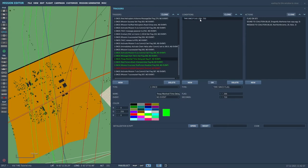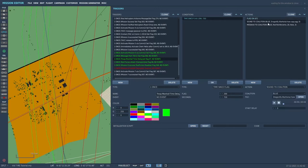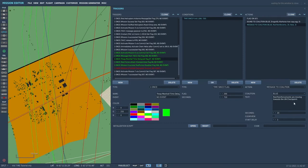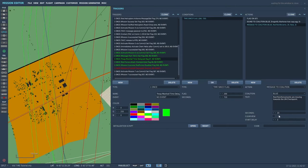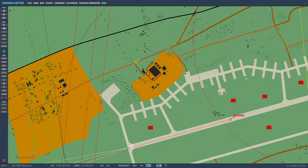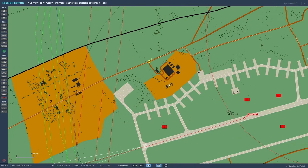I put it in as a label troop marshal time delay. It's just a time since flag type, time since flag 266 which is the start of the mission, and I put in 720 seconds, which is 12 minutes. So basically when the mission starts, the column will move to point one and stay there until 12 minutes after you've started the mission, and then they'll move on to the bridge to attack the UN checkpoint. The time since flag, 12 minutes, turns on flag 67, gives you an audio cue, and then the TACC will send you a message to coalition blue. Red reinforcements are moving towards the UN checkpoint, and I just left that on for 20 seconds with a start delay of three seconds.